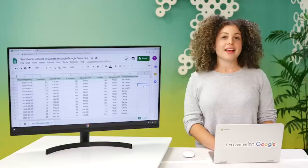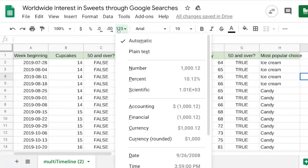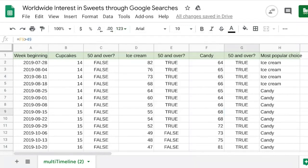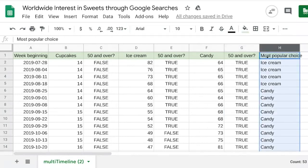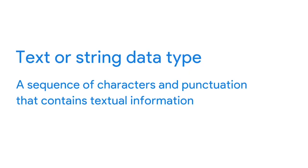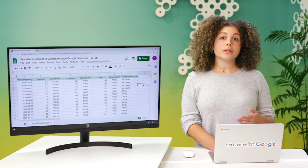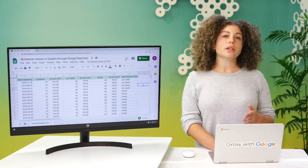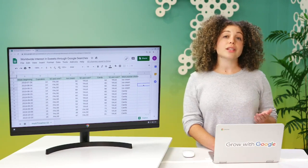In column H, the data shows the most popular treat for each week based on the search data. So in cell H4, for the week beginning July 28, 2019, the most popular treat was ice cream. This is an example of a text data type, or a string data type, which is a sequence of characters and punctuation that contains textual information. In this example, that information would be the treats and people's names. These can also include numbers like phone numbers or numbers in street addresses — but these numbers wouldn't be used for calculations, so in this case they're treated like text, not numbers.